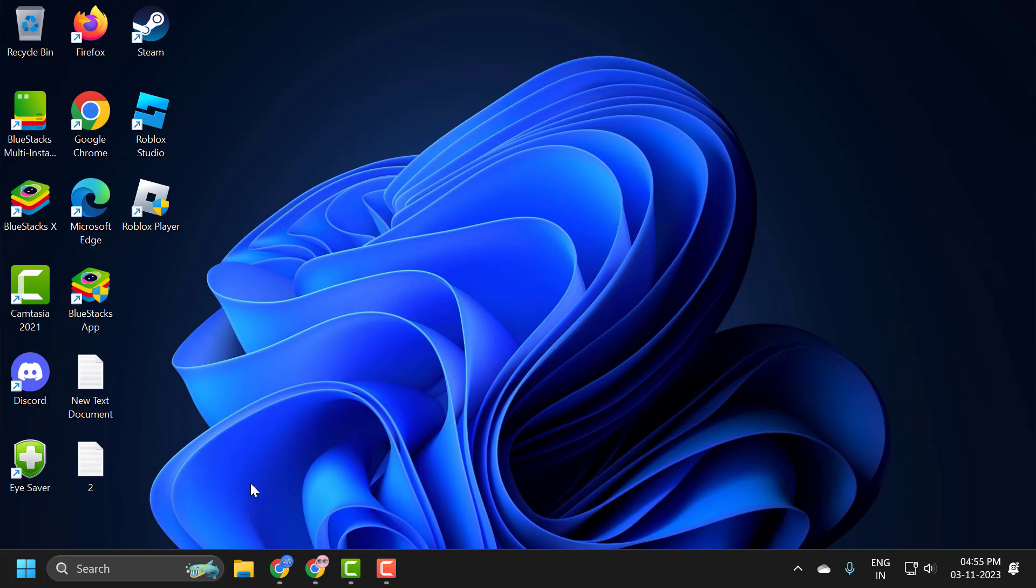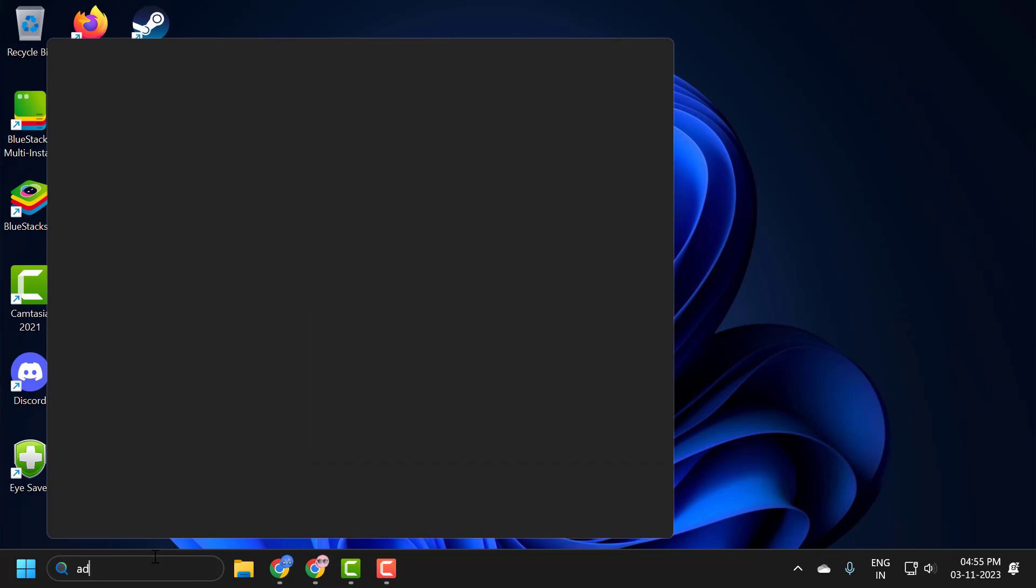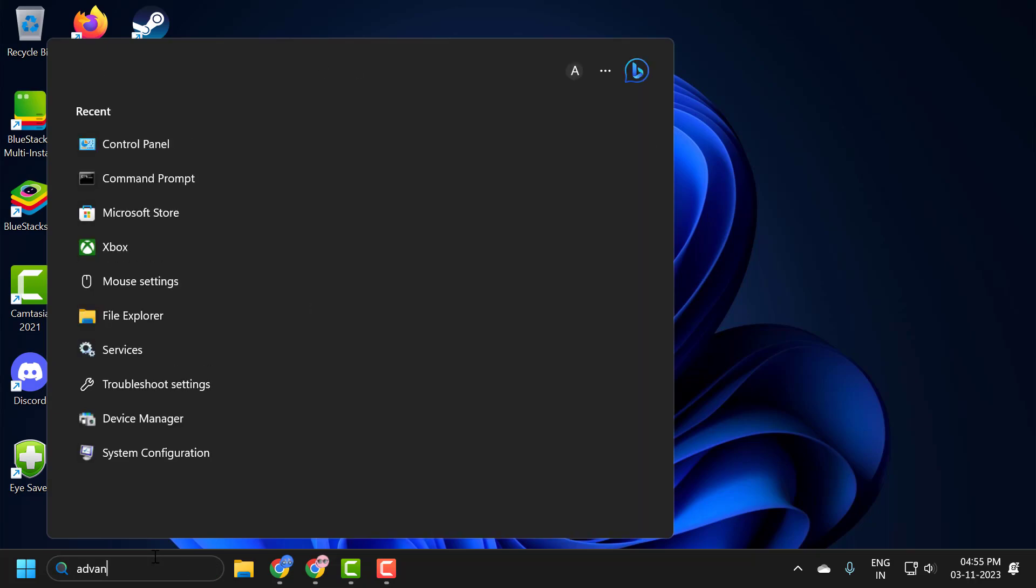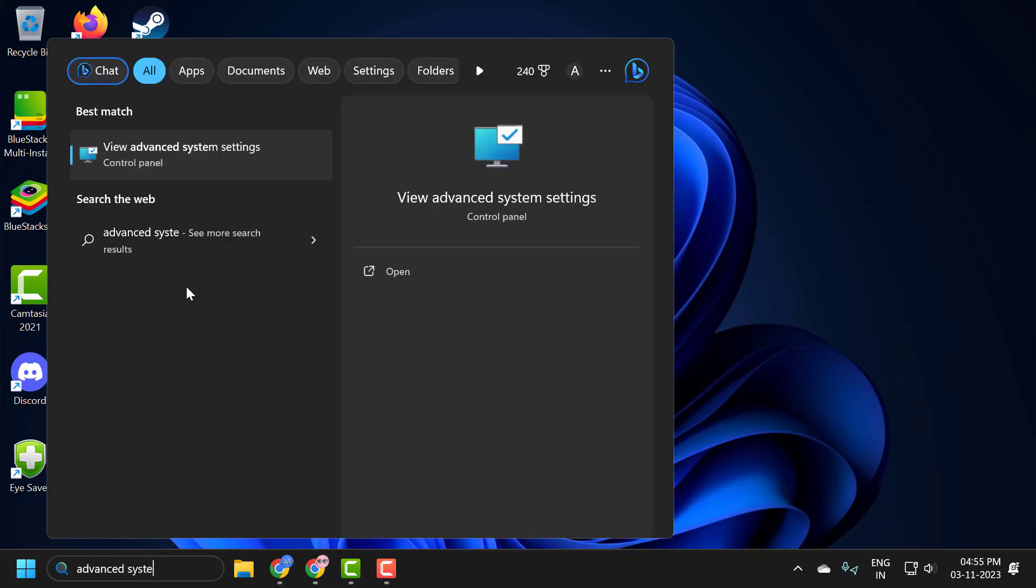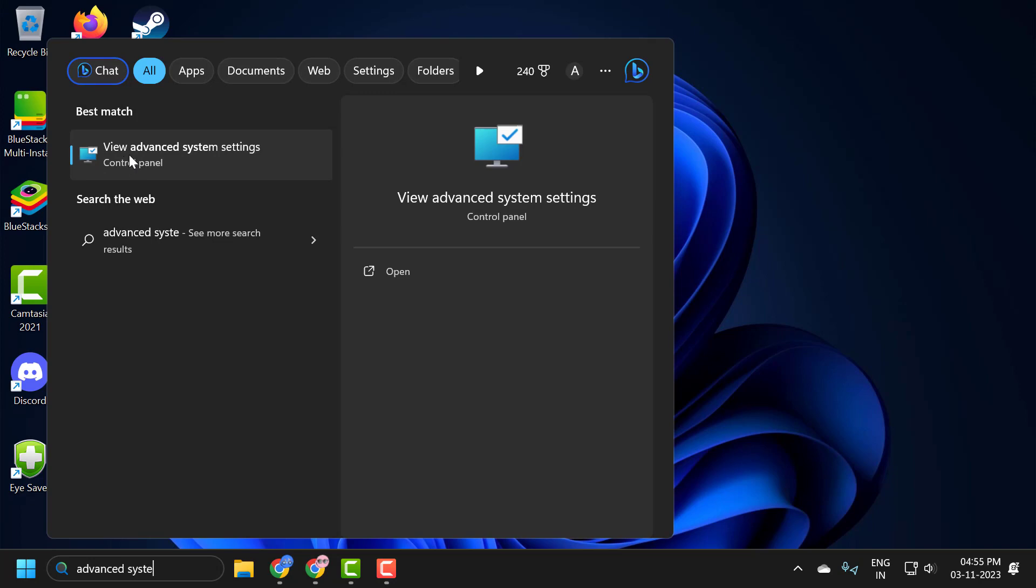You just need to search for 'advanced system'. View advanced system settings comes up, click on open it.